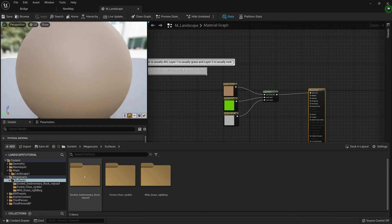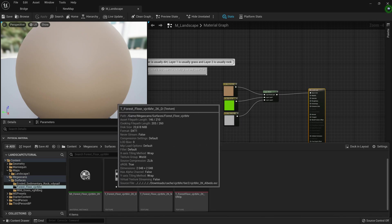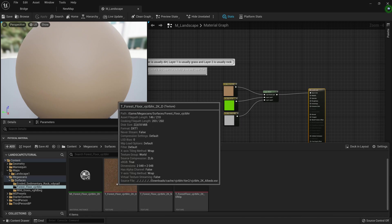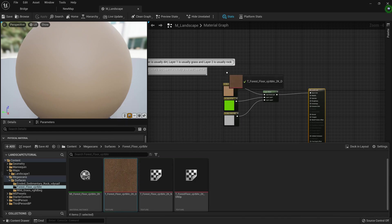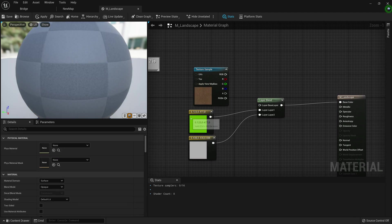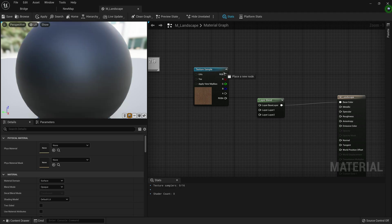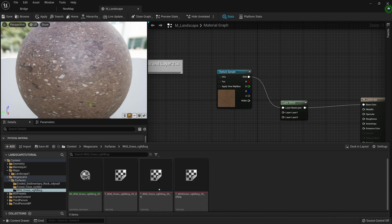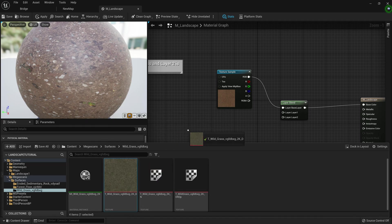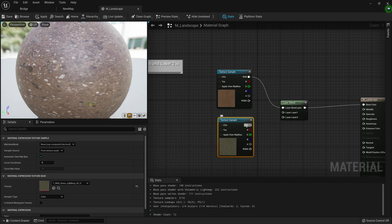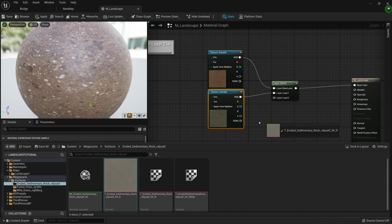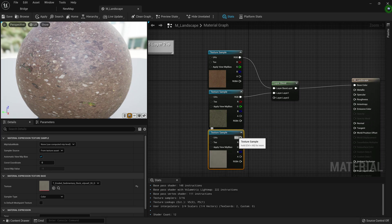We're going to go to Megascan surfaces and take the forest floor — the one marked with D, which is diffuse. If you're not using Megascans, there's a good chance this is called color, but either works. We'll delete all three colors and plug the texture sample for the dirt into the base layer. Then go to surfaces, get the wild grass marked with D, and plug it onto layer 1. Then take the eroded sedimentary rock and plug it into layer 2.